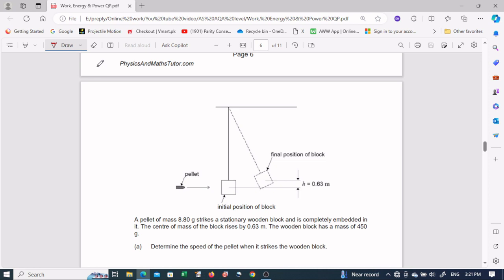In this video I'm going to solve another tricky question from the AS exam. A pellet is going to strike with a wooden block. This pellet strikes with the wooden block and will transfer its momentum as well as energy, and the block moves to a certain height of 0.63 meters. We have to find the speed of the pellet.